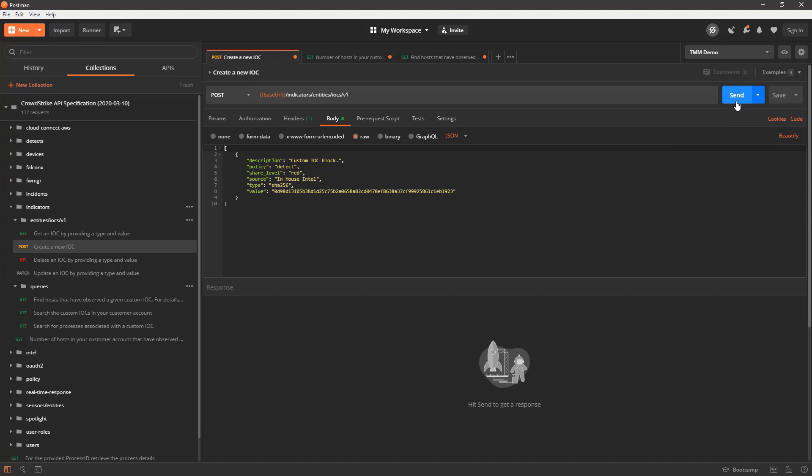Here we have an indicator that is important to us and we want to know whenever this hash is observed in our environment and subsequently get an alert. For this demo, we'll use Postman to bulk upload important indicators to the Falcon API.